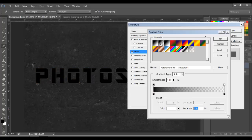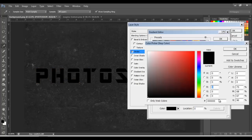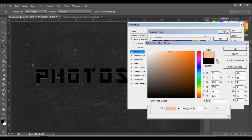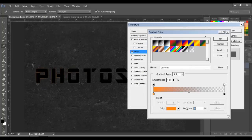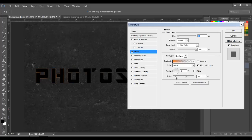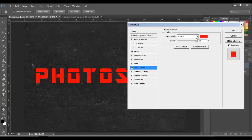The second color is going to be transparent. So let's do that again — FB830E, click OK. Style is going to be Linear, angle 90, and scale 150.